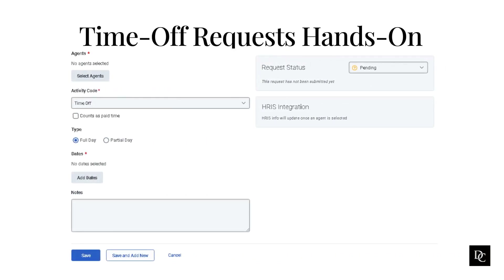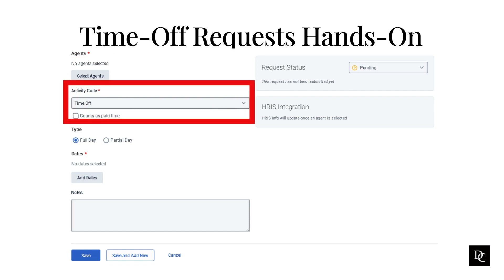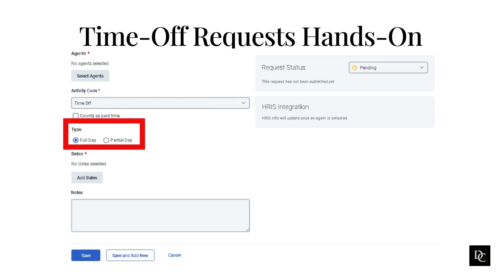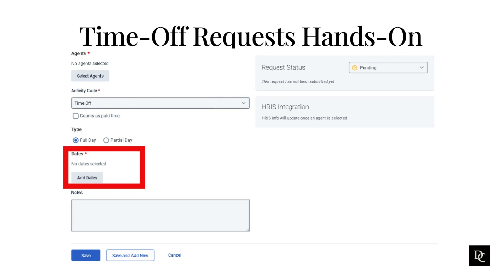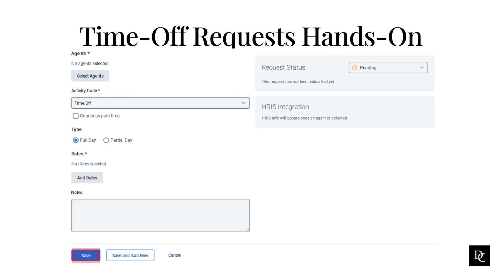We will now create a time-off request. Under Workforce Management, click Time-off Requests. In the upper right corner, click the Management Unit list and select a Management Unit. Click Add — the Add Time-off Request page opens. Click Select Agents to choose the agent or agents for whom the request applies. Click the Activity Code list and choose the activity code. In the Counts as Paid Time field, indicate whether it is paid or unpaid time-off. In the Type field, select full day or partial day. In the Dates section, click Add Dates and select the applicable dates. In the Length section, enter the length per day in hours and minutes. Click Save.